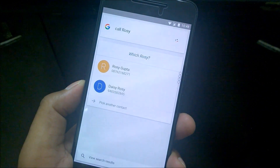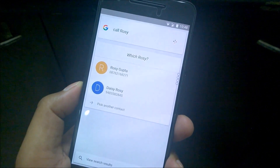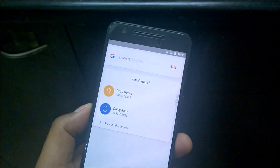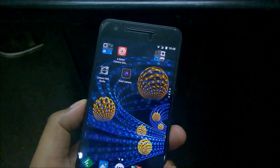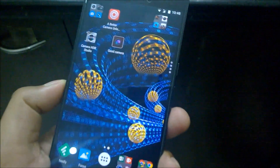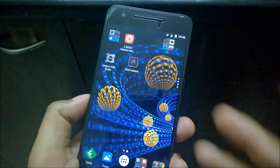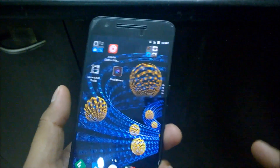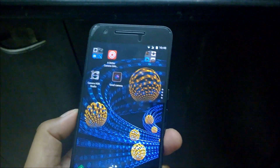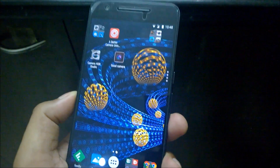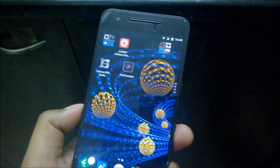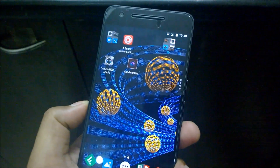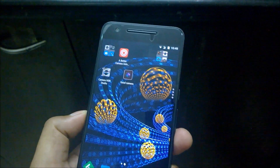It then asks: 'Do you want to call Rosie Gupta or Daisy Rosie?' — so you can see how this problem happens. You have to manually select the right one. But Google Now has a relationships and voice recognition feature where you can assign a nickname to your contacts.